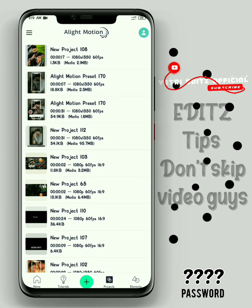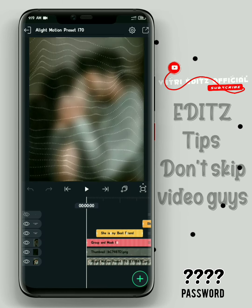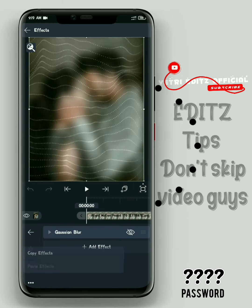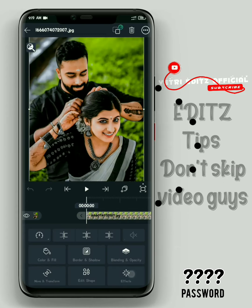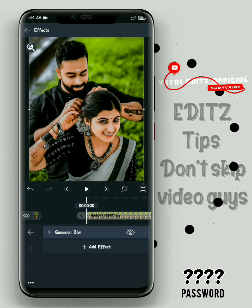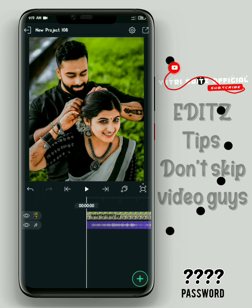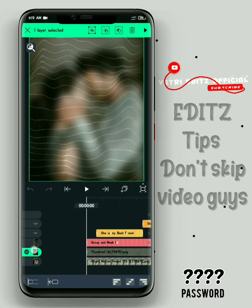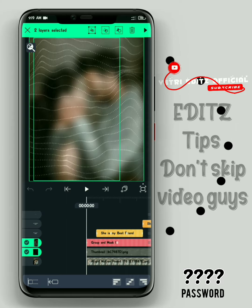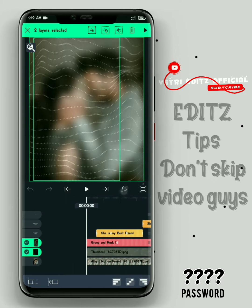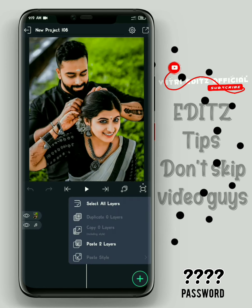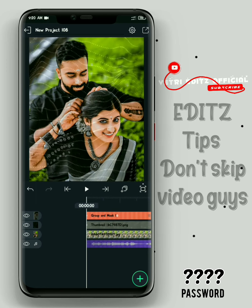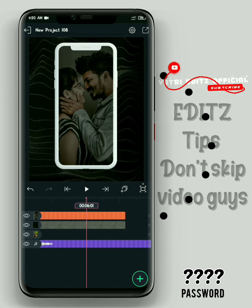Now I will open the preset. If you click on the image, you can copy the image and paste the next layer.